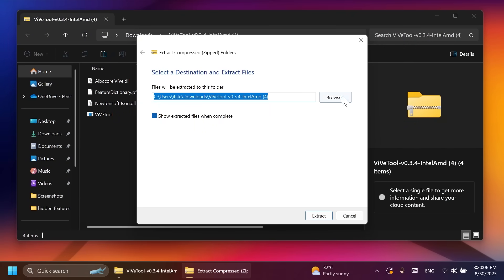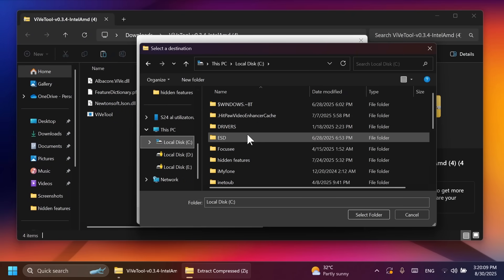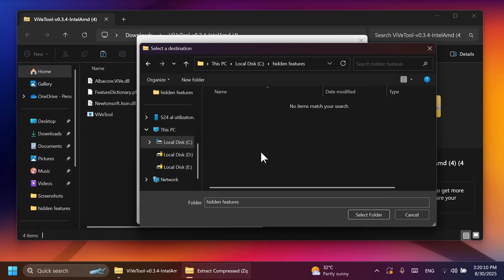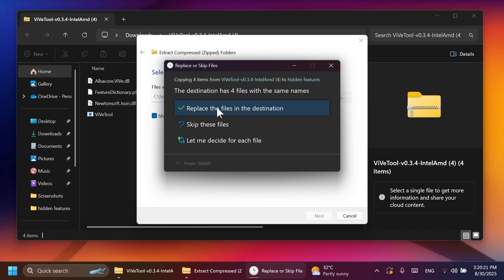Click on Extract All. Click on Browse and make sure you extract it into a dedicated folder. For example, I have here a folder in Local Disc C, Hidden Features. I'm going to select this folder. Also going to copy this location because we're going to need it whenever we are running the commands. Click on Extract. In this case, I'm going to have to replace the files at the destination.